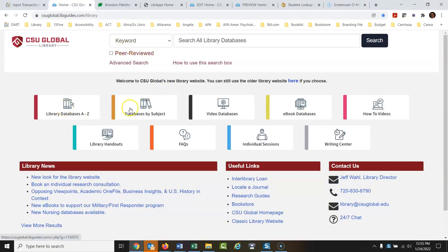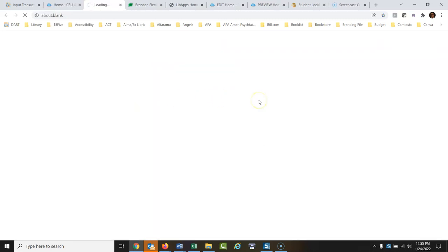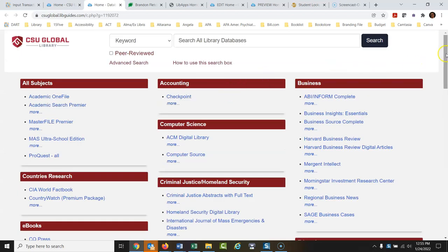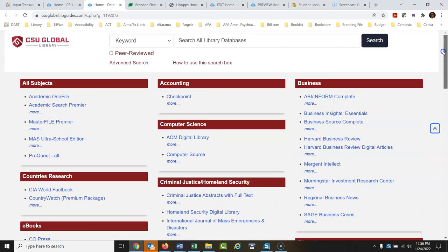This A-to-Z list is set up for when you really know what you're looking for. If you want to browse databases by subject to find one that might be good for your topic, you can go through the subject-based list. All these databases are searched at once up top, but sometimes that can be overkill. The subject view arranges them by topic, making it easier to find the right database without sorting through everything alphabetically.